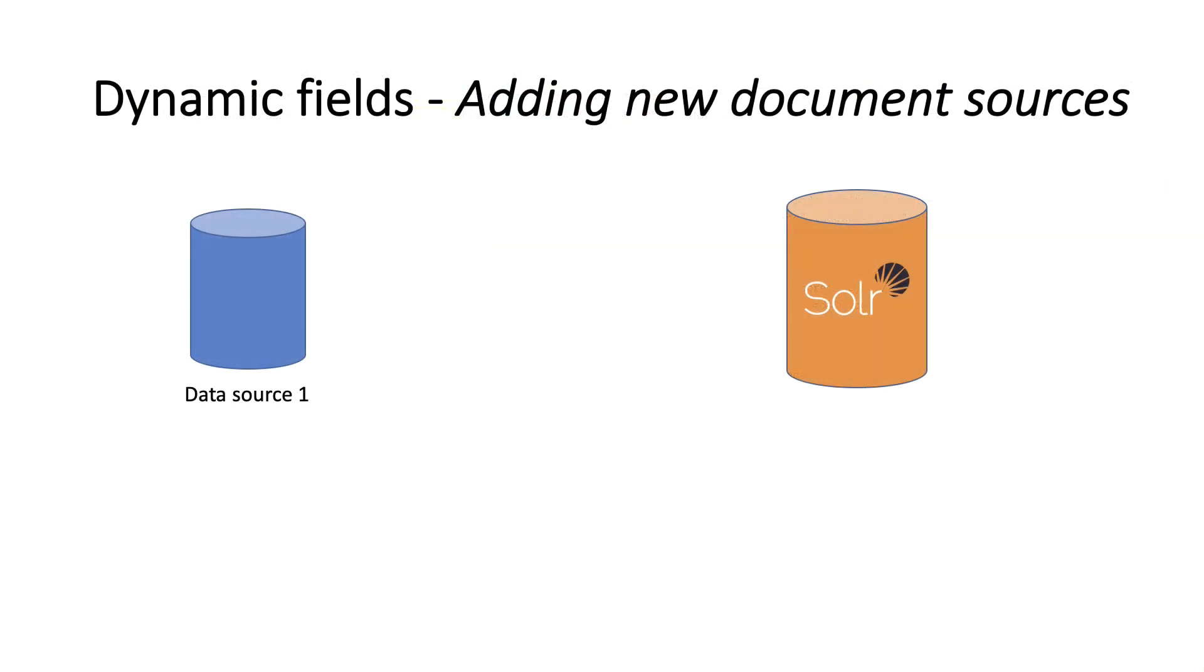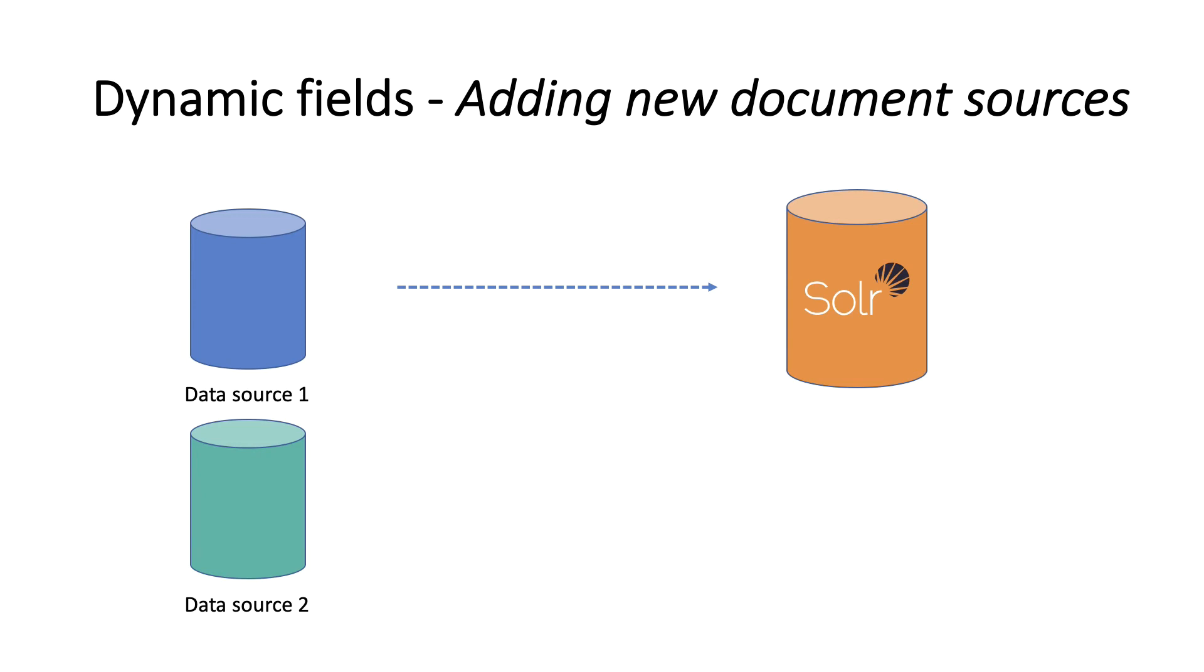If you add a new data source for your application that has fields you haven't encountered before, you can use dynamic fields to include them during indexing and they will be picked up automatically. Since new social networks seems to come online every day, we wouldn't want to rework our schema file to handle documents from these new sources.